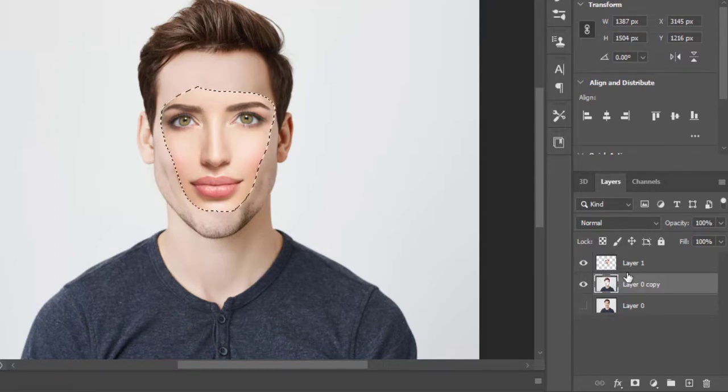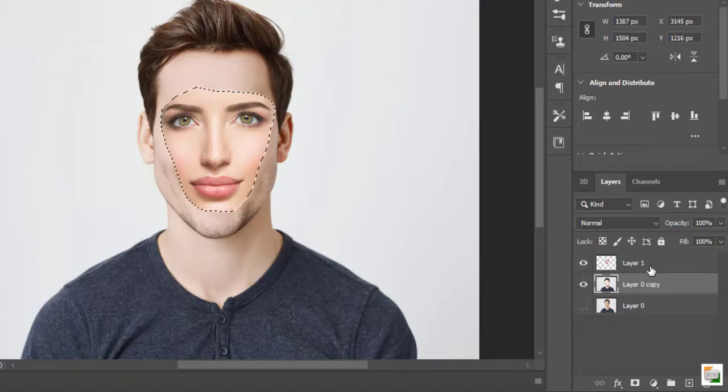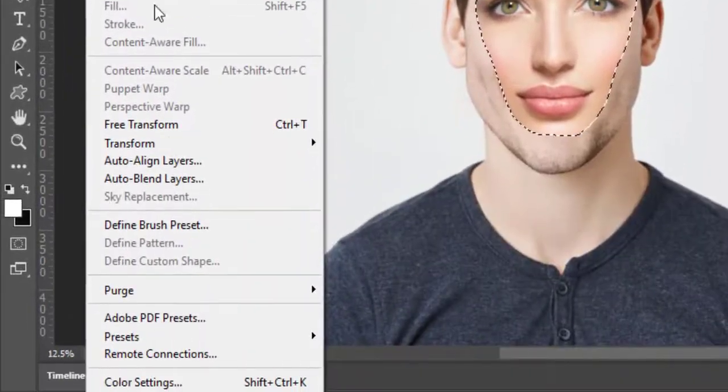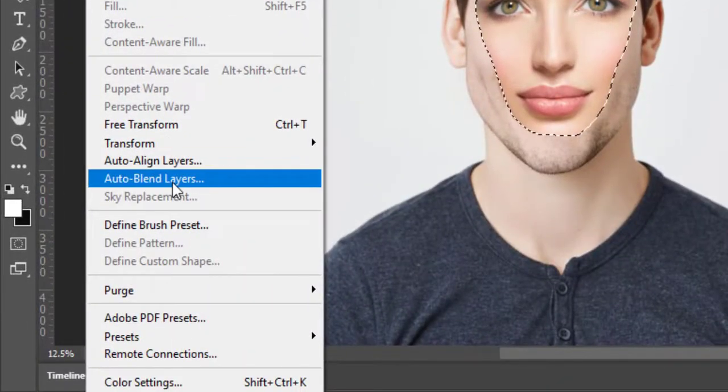In last step select both layers. Go to Edit and click on Auto Blend Layers. The magic will happen in some progress.